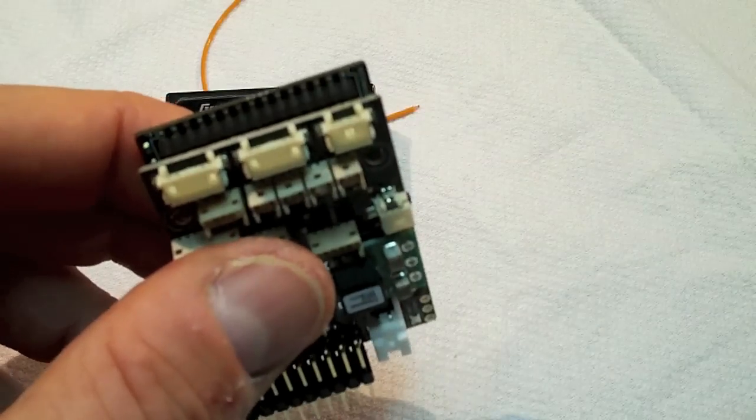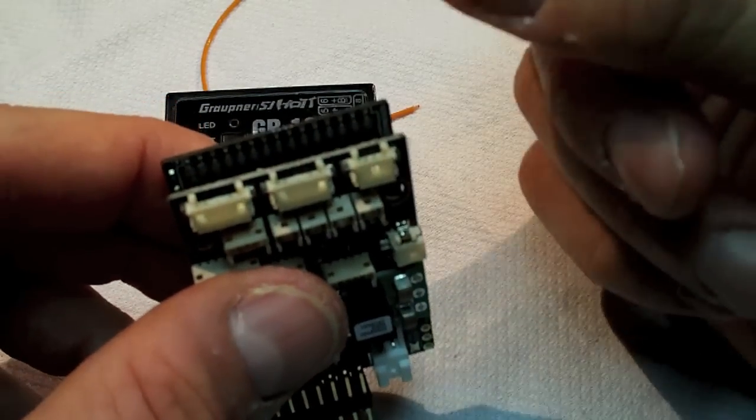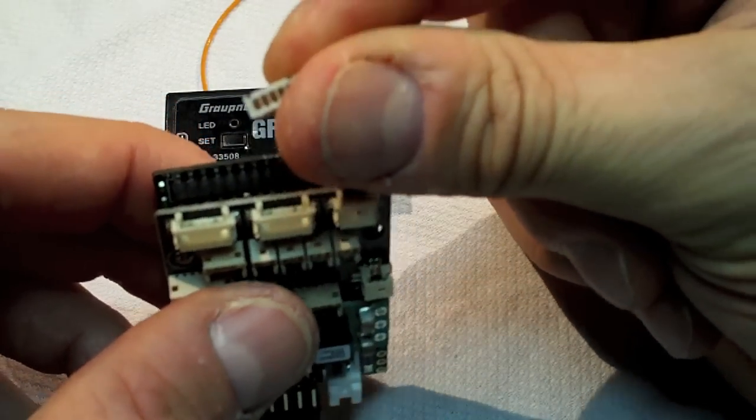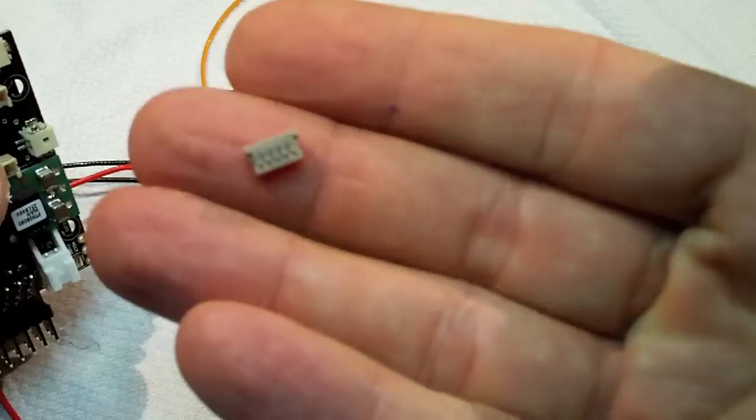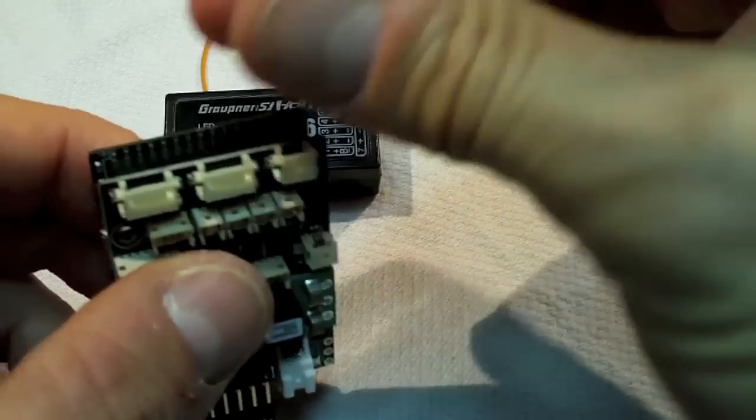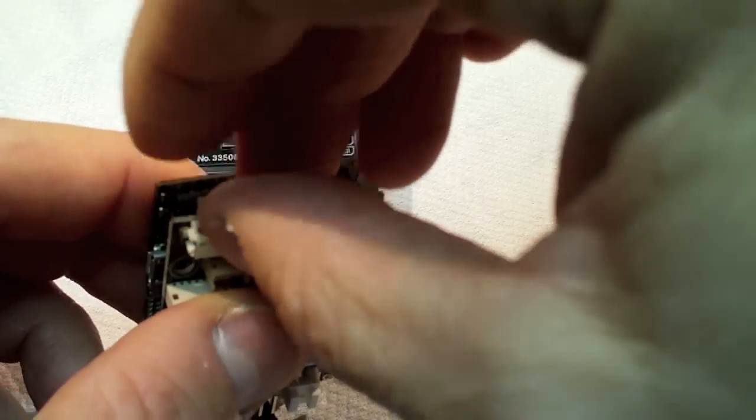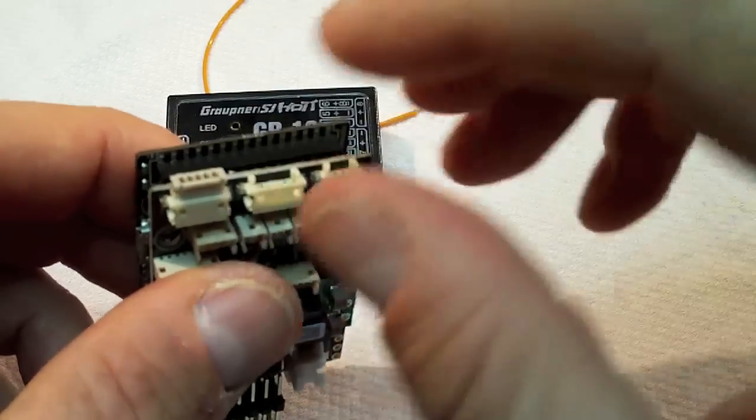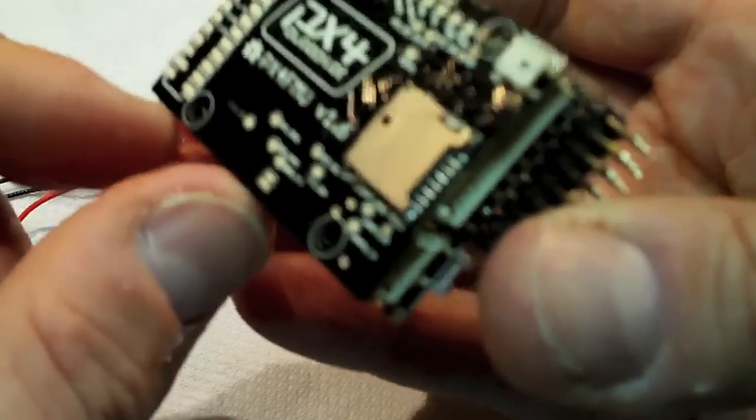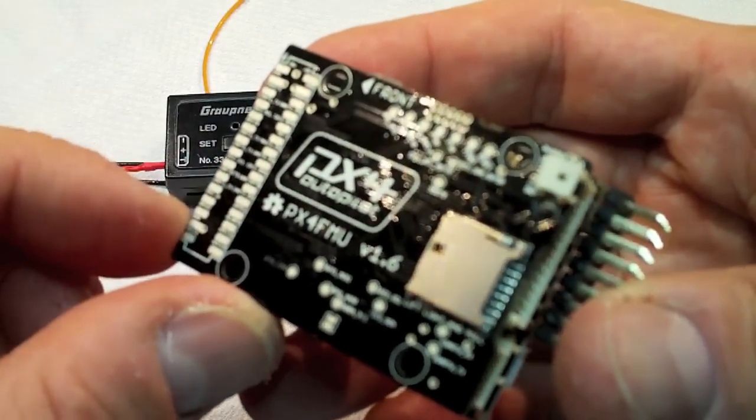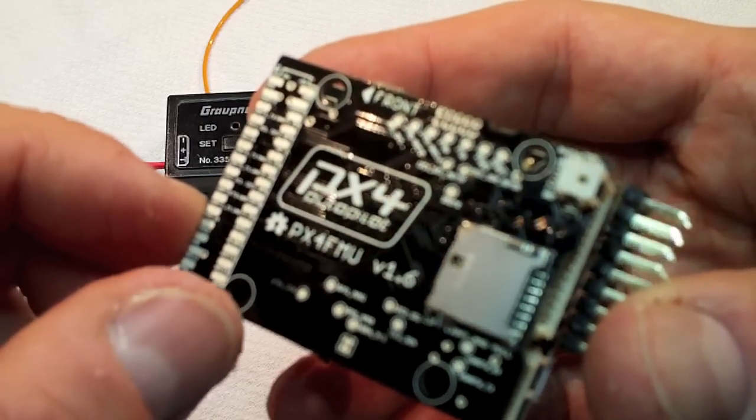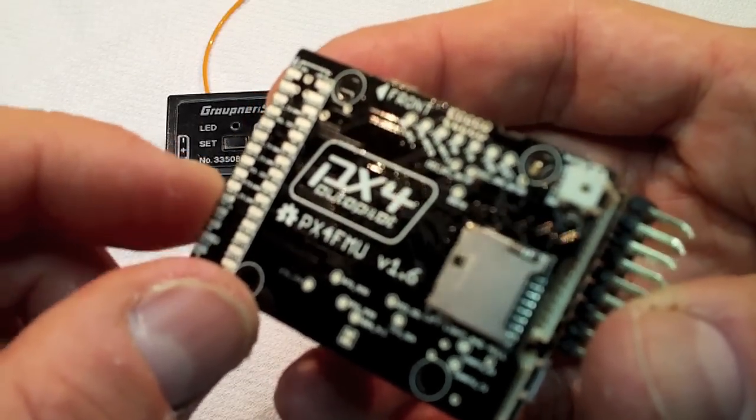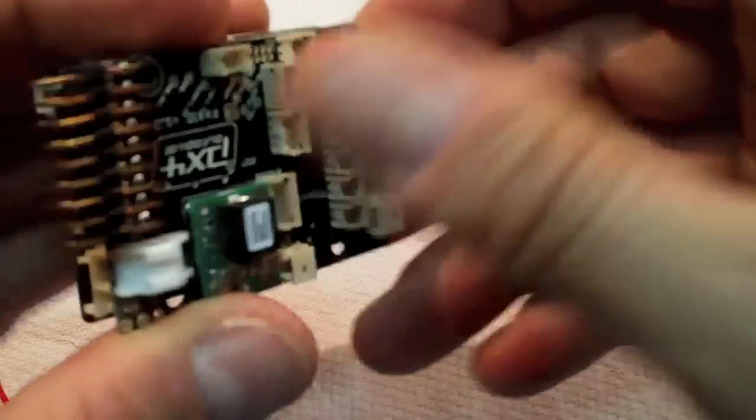So what we're going to do is we're going to take a 5 position Hi-Rose connector like this. And we're going to connect that wire there to the TX pin. I didn't mention that, that's very important. Also, if you're soldering it directly to the FMU board, it has to go onto the TX pin, not the RX. So the outside one.